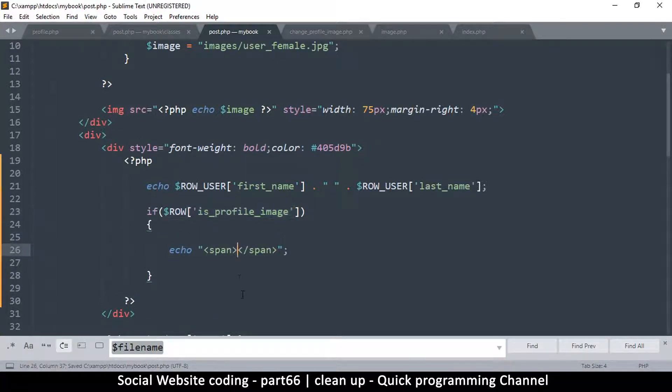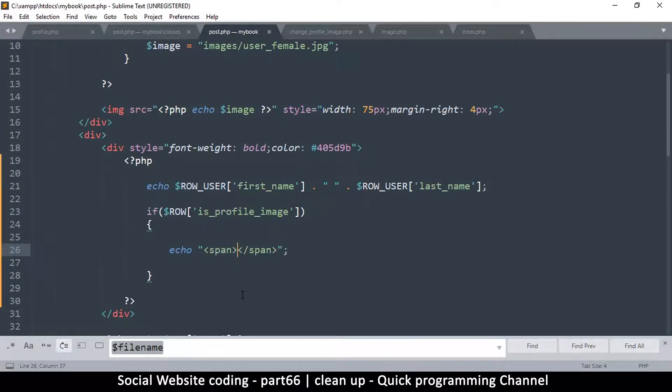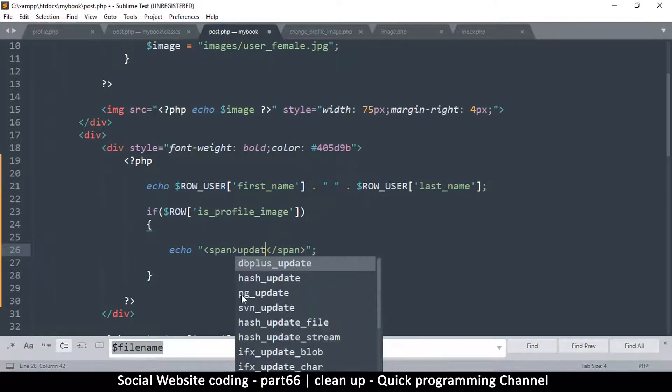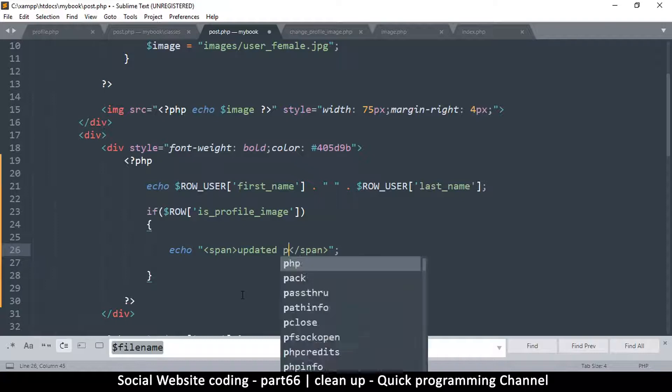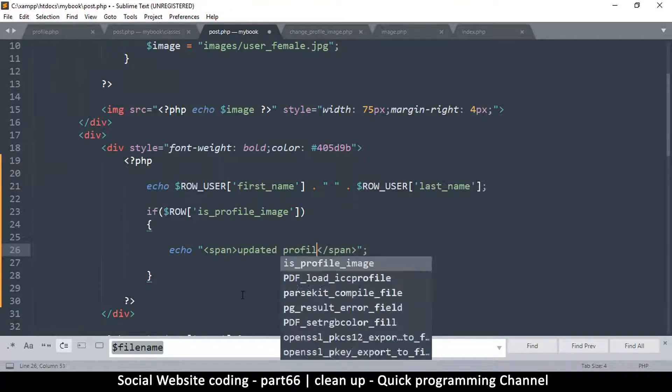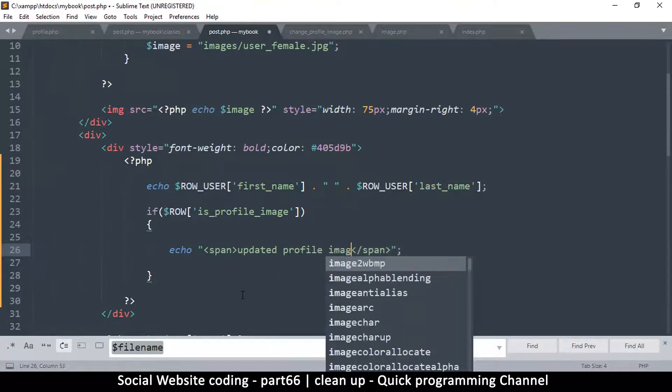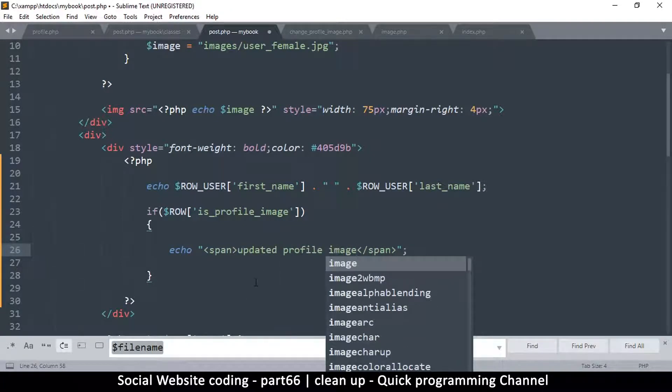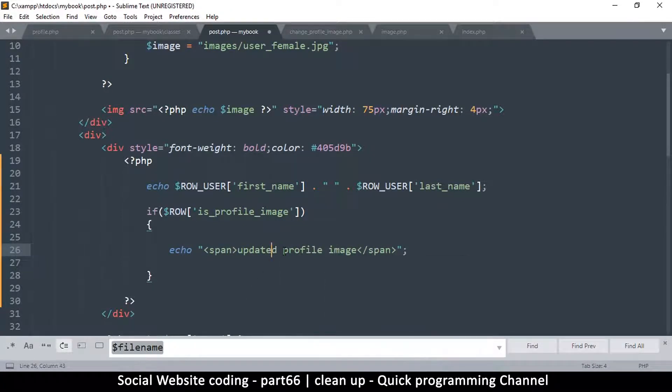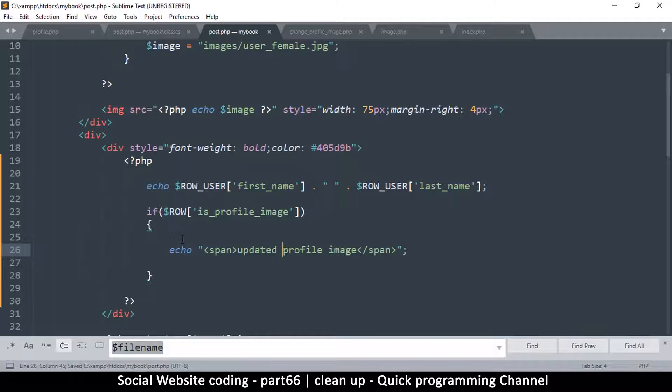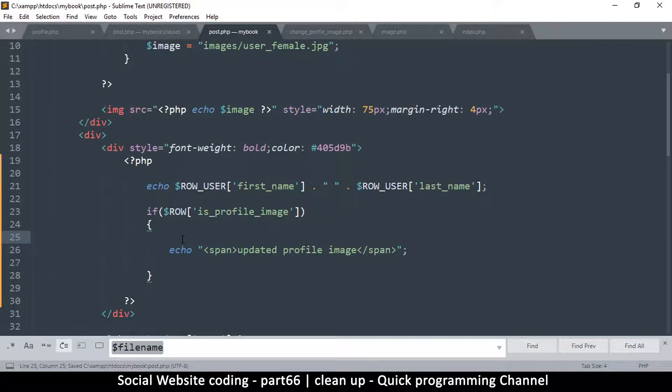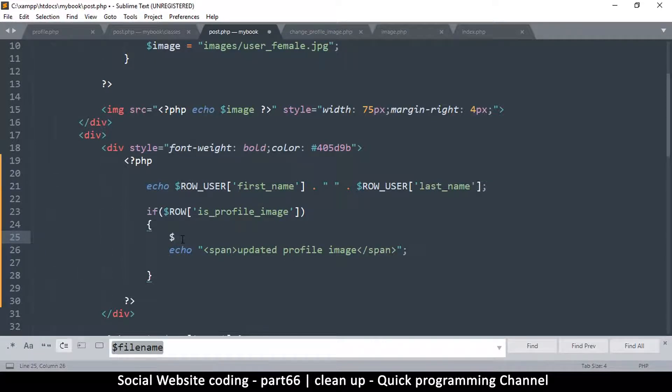So if this is true then echo this, and we're going to echo 'updated profile image'. We can say his or their just to be proper, but if you like the his or her, what we can do is we can rather check here. Let's create a variable called pronoun, we will set it to 'his' to start with.